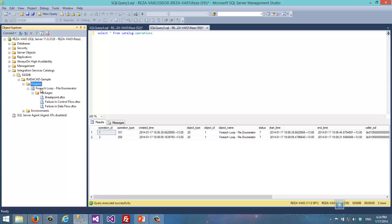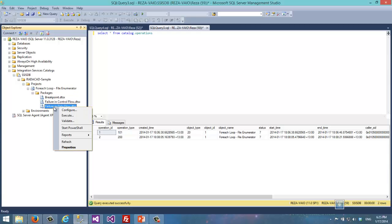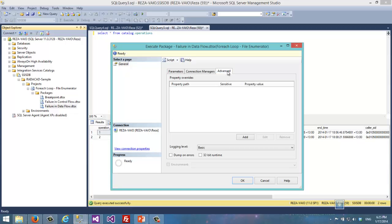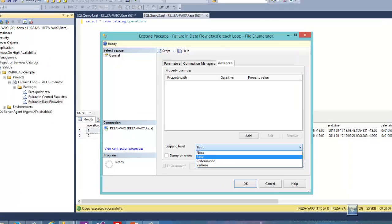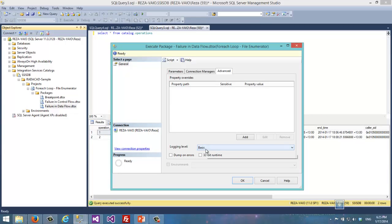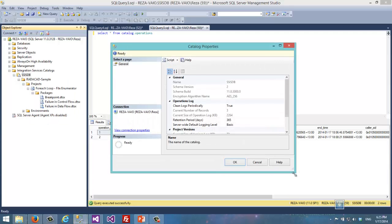Under the project you can see the project itself and the packages. When you execute a package — let's say we want to execute this one — right-click and execute. In the Advanced tab, you can see that we can set the logging level. This logging level supports those four levels. By default it says Basic, and that default comes from the SSISDB configuration and its default logging level property on the server side.